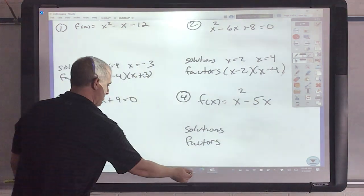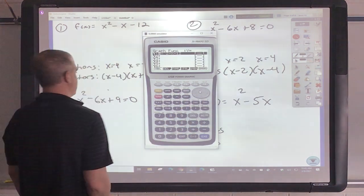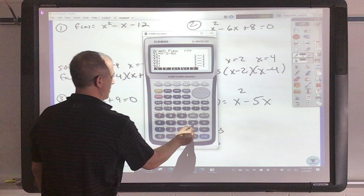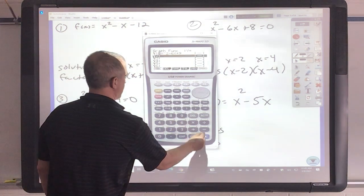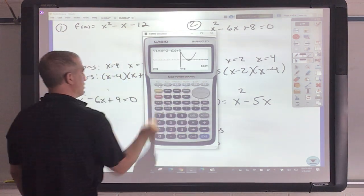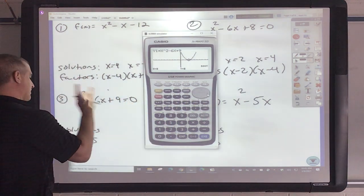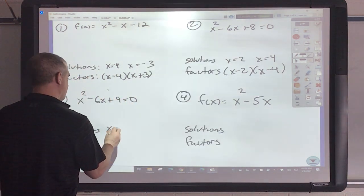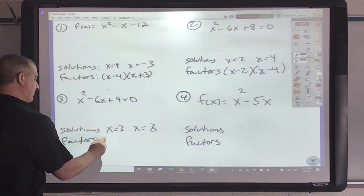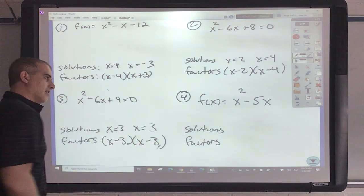This next one I'm going to do in Casio. I've got x squared minus 6x plus 9. Draw. G-solve root. It just touches, so how many times am I going to count this? Twice. So I've got a solution of x equals 3 and x equals 3. The factors are going to be x minus 3 and x minus 3.